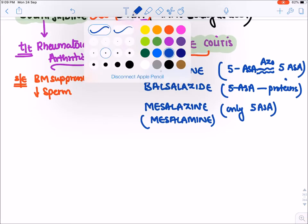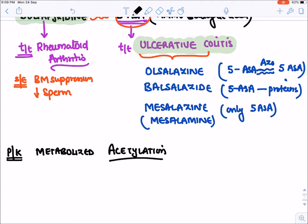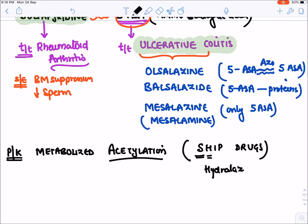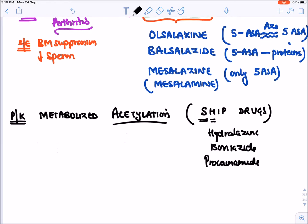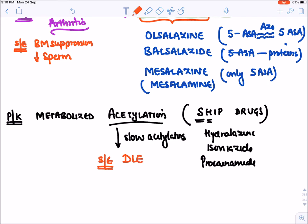Pharmacokinetics of sulfonamides: they are metabolized by acetylation in the body. They are part of the SHIP drugs — S for sulfonamide, H for hydralazine, I for isoniazid, P for procainamide. In slow acetylators (most Indians are slow acetylators), these SHIP drugs accumulate and cause a common side effect: drug-induced SLE (DLE).